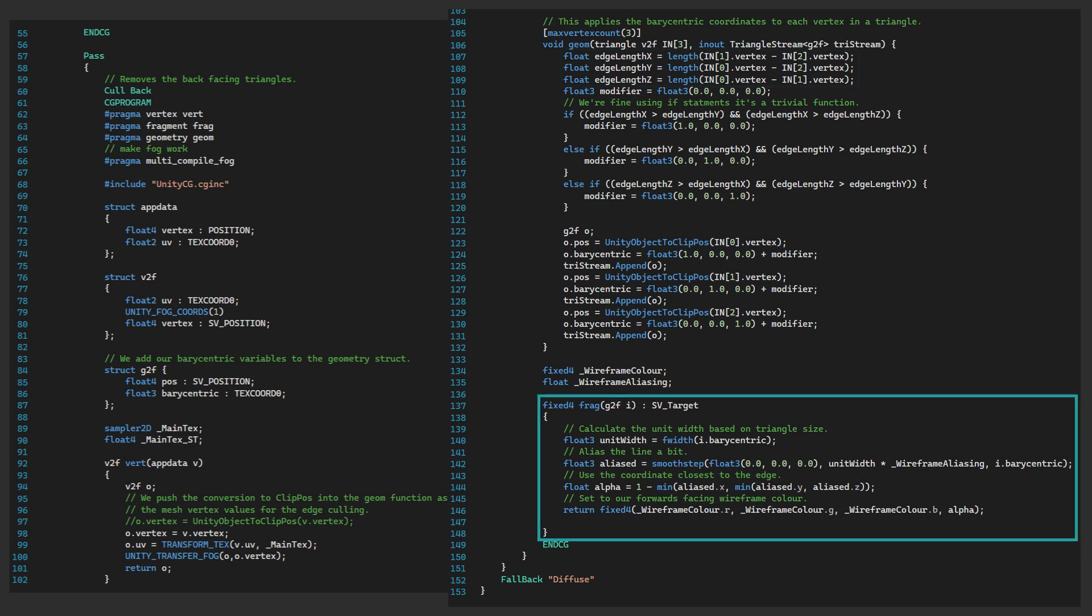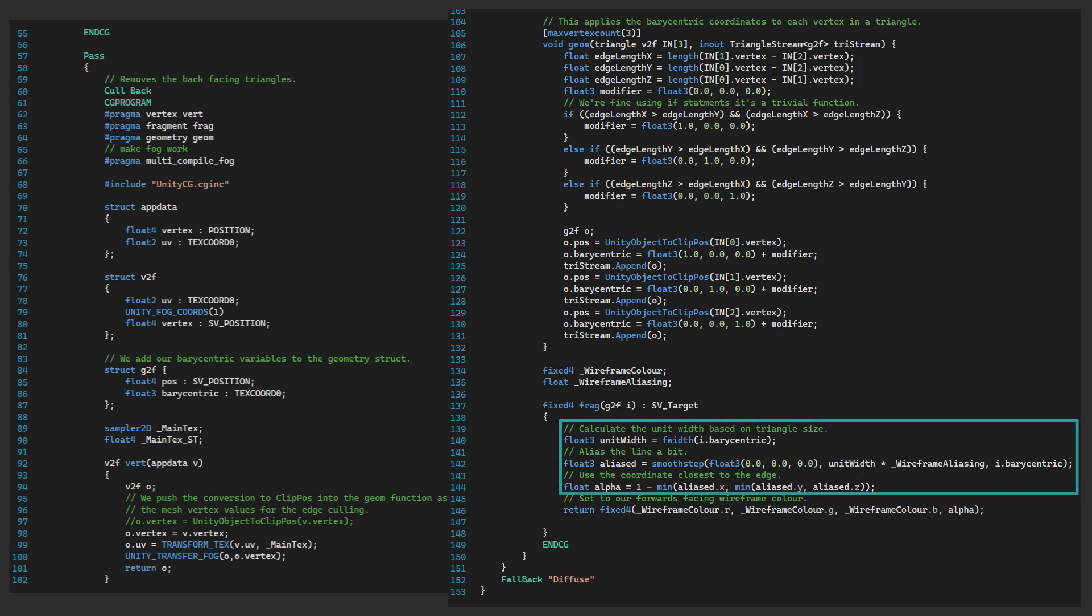Then the frag function, we're setting the value of each pixel in the triangle. We use the barycentric coordinate system to determine how close we are to an edge. The smooth step function ensures we have a smooth transition for the aliased line.